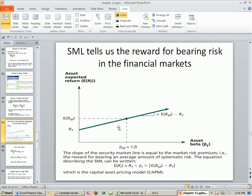Let's look at a graph of this. The Security Market Line starts at the risk-free rate. At any particular point, the slope is always going to be the same — it's the return on the market minus the risk-free rate. This is for well-functioning financial markets like the New York Stock Exchange. At beta equals 1, the expected return equals exactly the expected return on the market. There are some betas less than 1, some greater than 1, and there are even some that are negative.